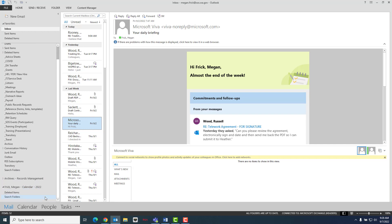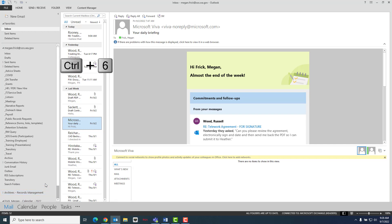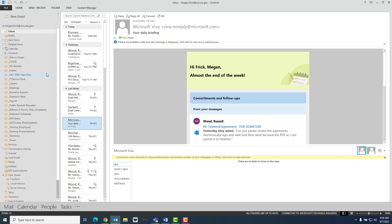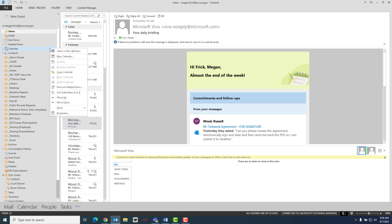Next, you will want to hold Ctrl and press 6 to switch to Outlook's folder view. Once in folder view, locate the calendar in the left window pane folder list and then right-click and choose Copy Calendar.